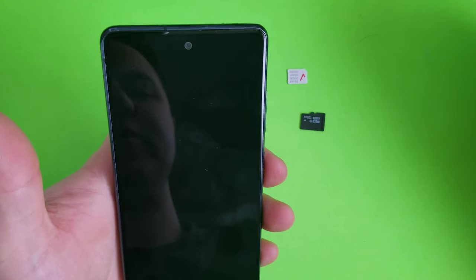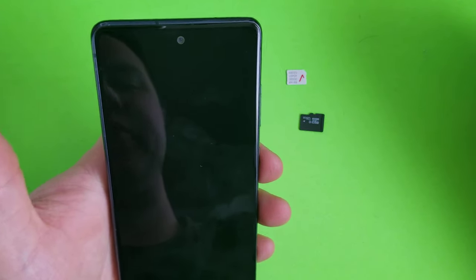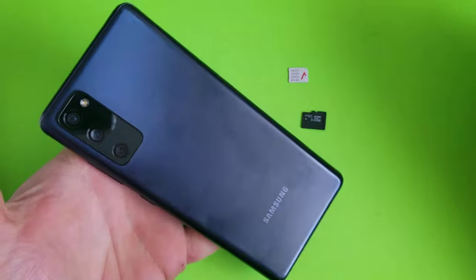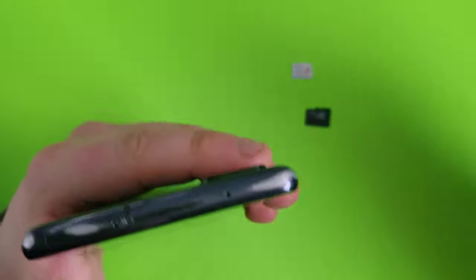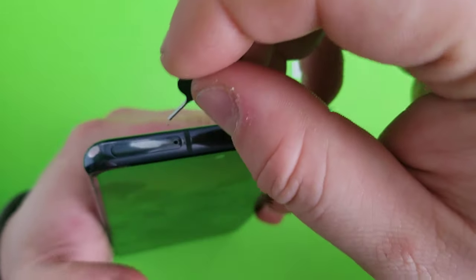Hi everyone, I'll show you how to remove and install a SIM card and memory card into your Galaxy S20 FE. As you can see right here, your SIM card tray is going to be on top.